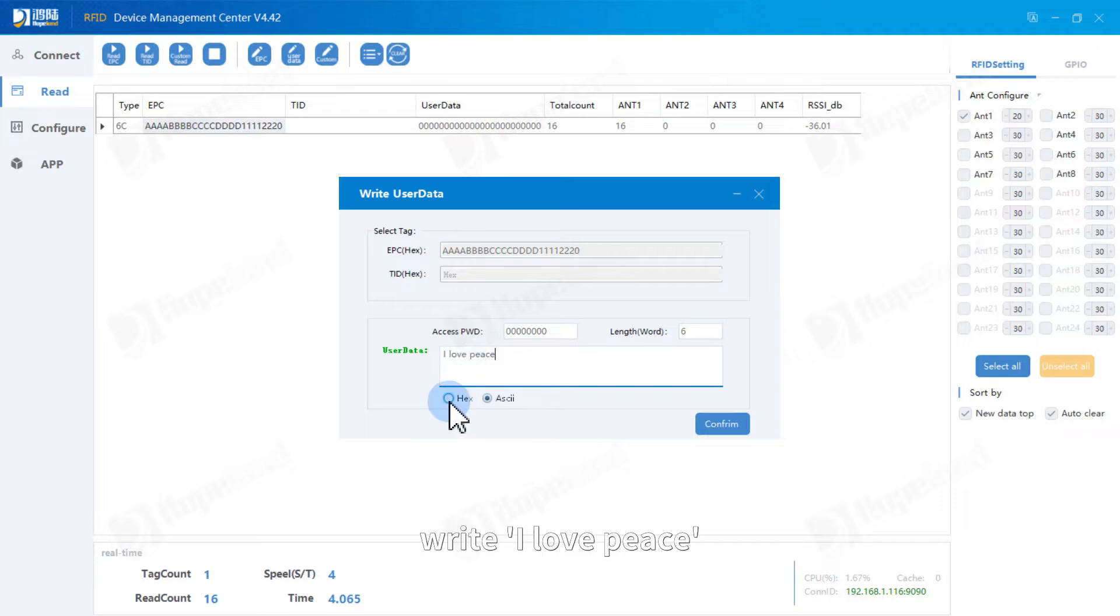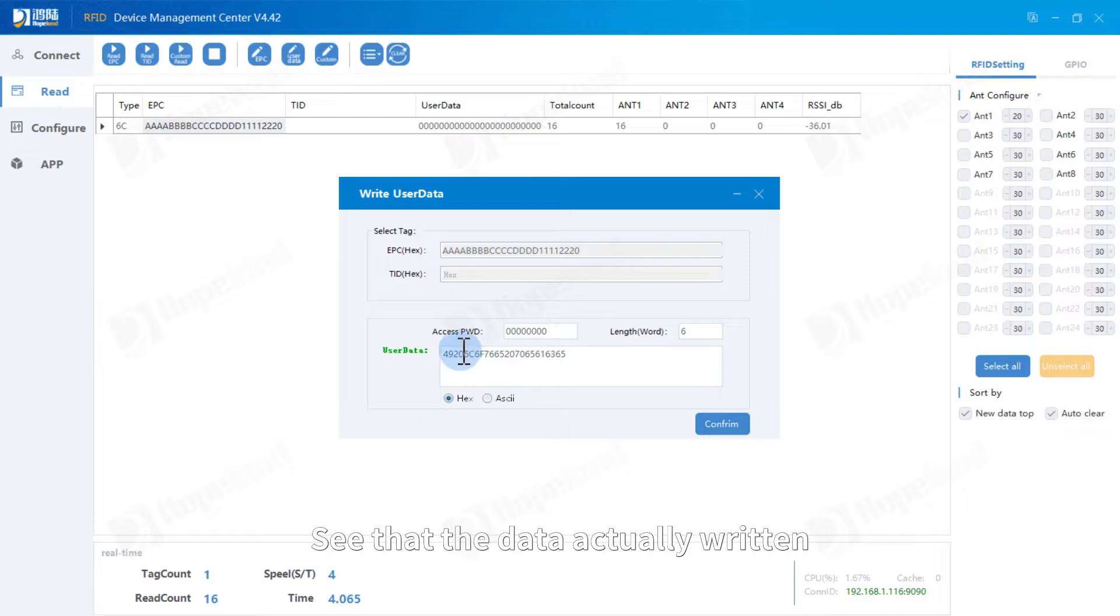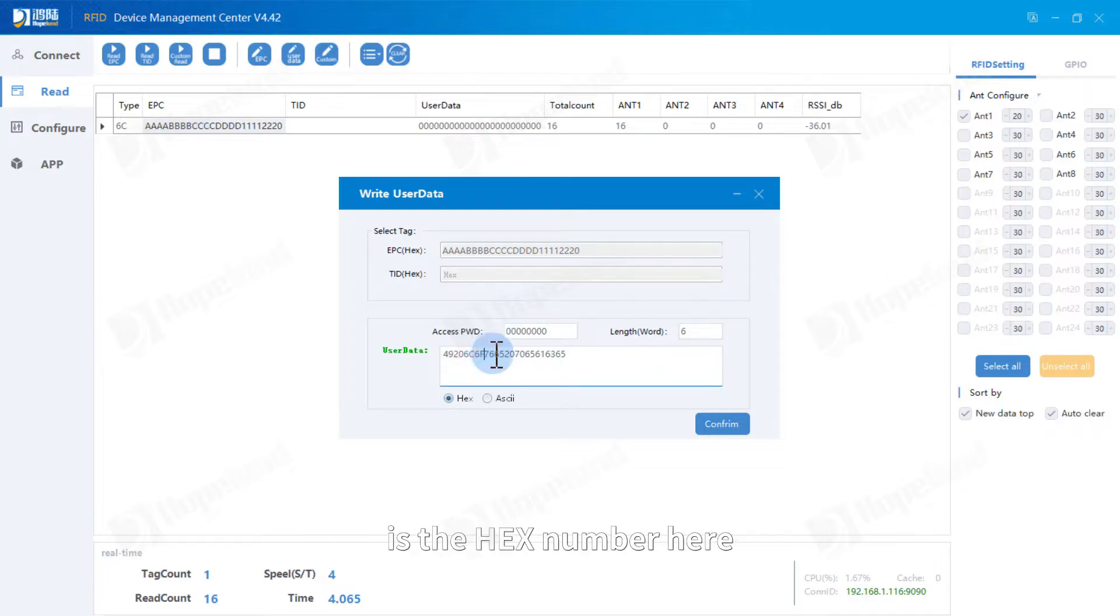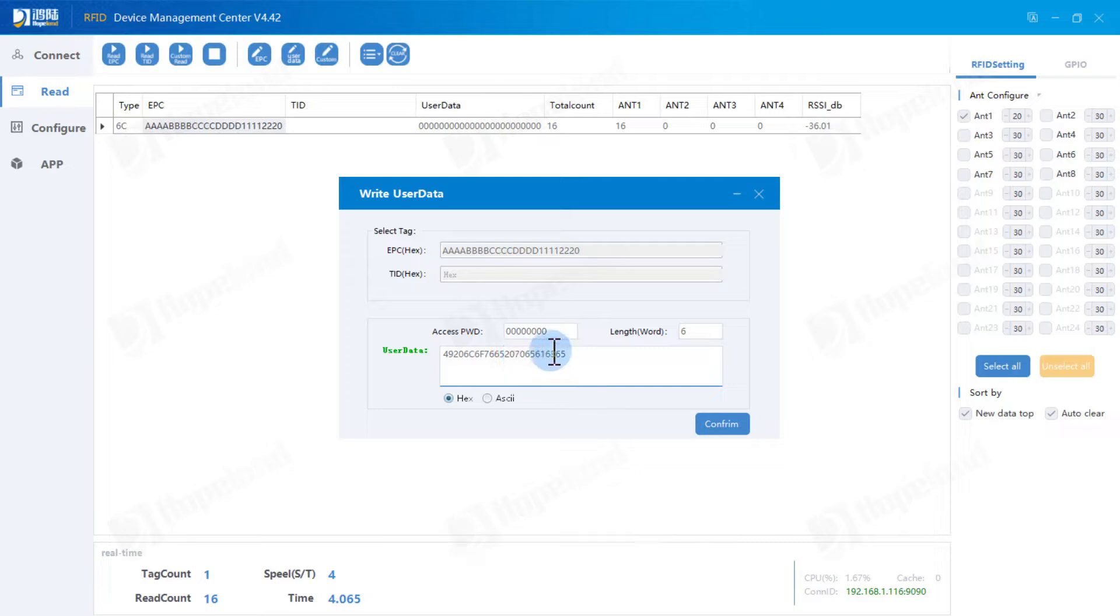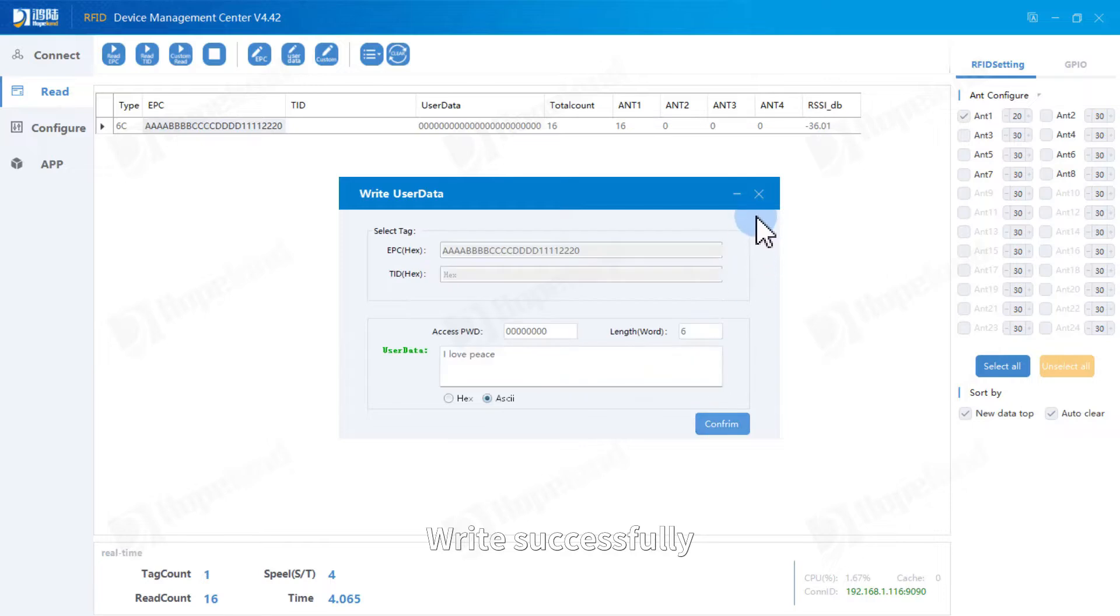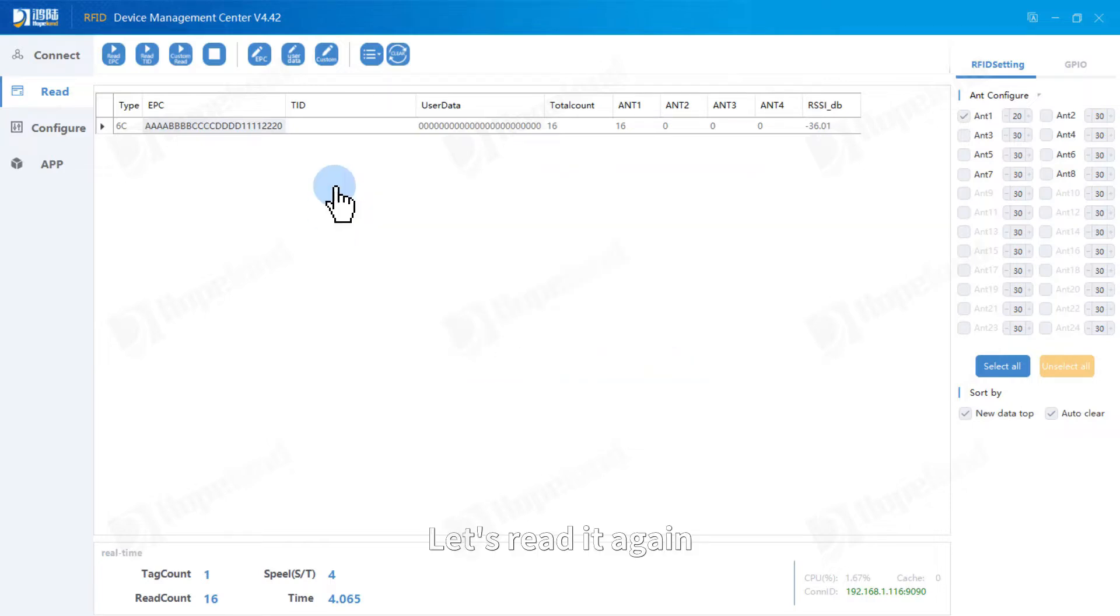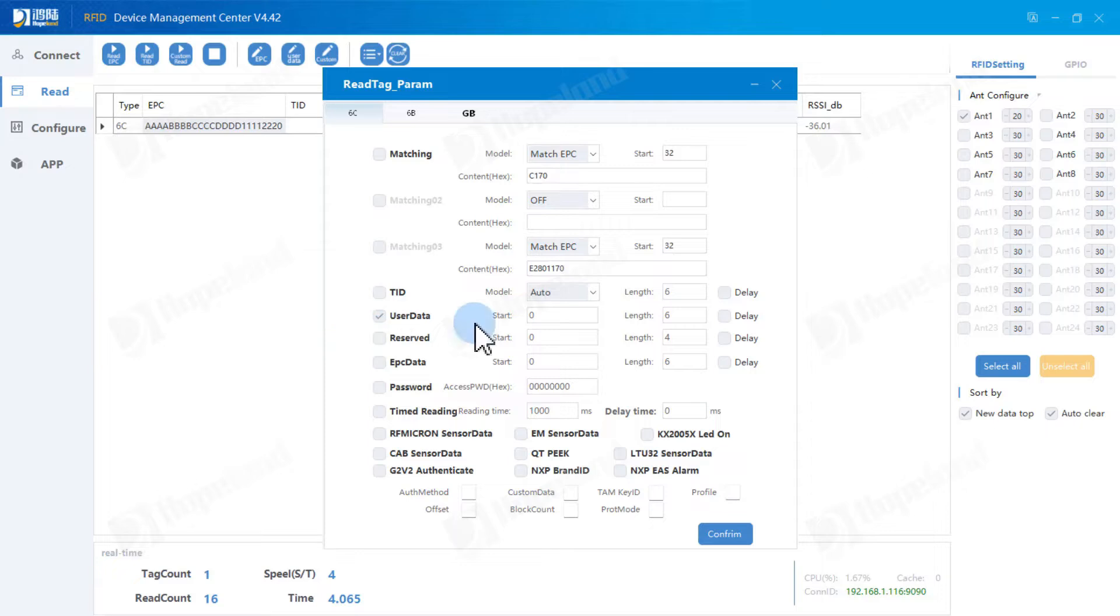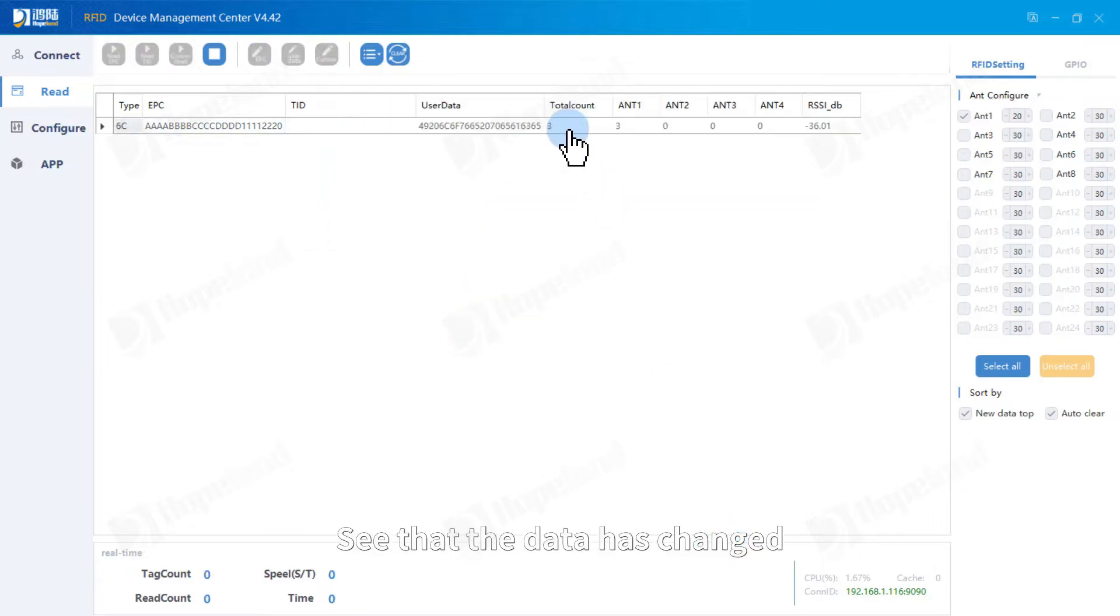Write I love peace. See that the data actually written is a hex number here. Write successfully. Let's read again. See that the data has been changed.